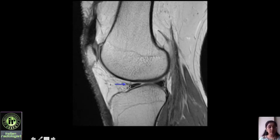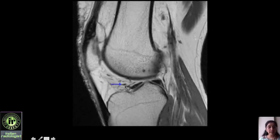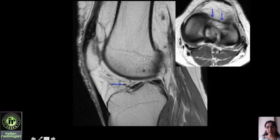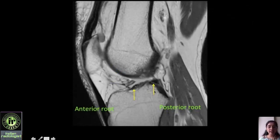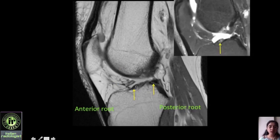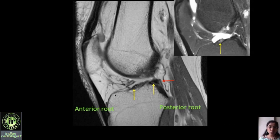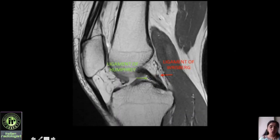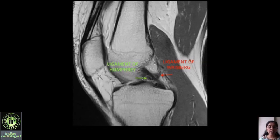Moving toward the midline you see a thin hypointense structure arising from the anterior horn of the lateral meniscus — this is not a tear. Tracing it further shows it attaches to the anterior horn of the medial meniscus; on axial images this linear structure connecting both anterior horns is the transverse meniscal ligament. The anterior root of the lateral meniscus has an intrinsic hyperintense signal and striated pattern — this is normal and should not be mistaken for degeneration or tear. Another structure attaching to the posterior horn of the lateral meniscus has two components: the posterior one is the ligament of Wrisberg and the anterior one is the ligament of Humphrey — these are the meniscofemoral ligaments that attach to the femur.